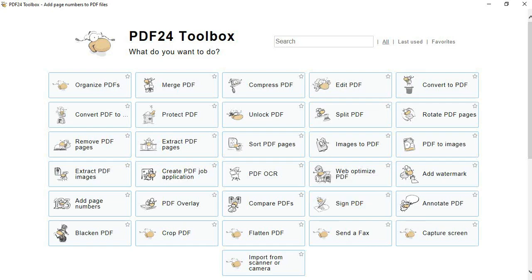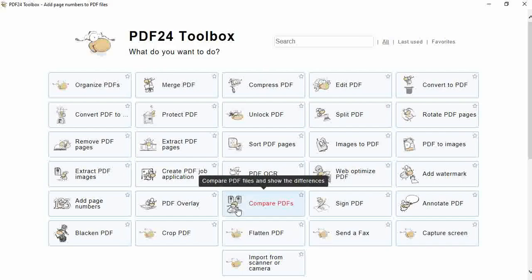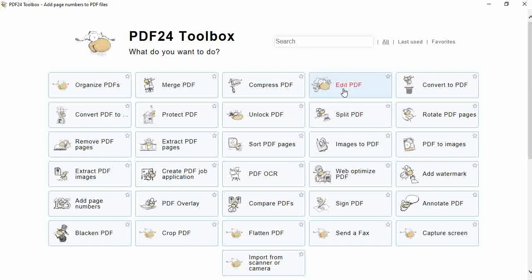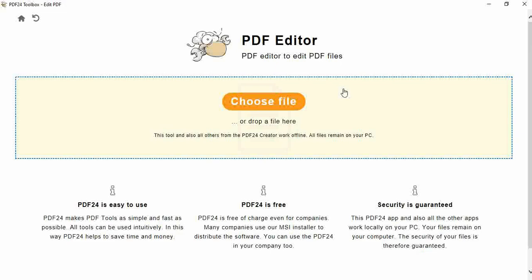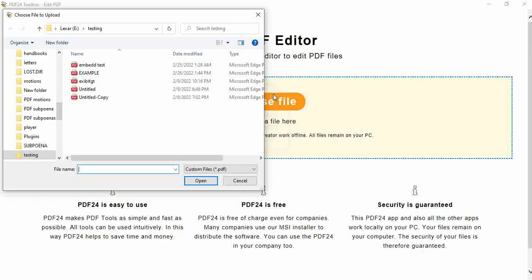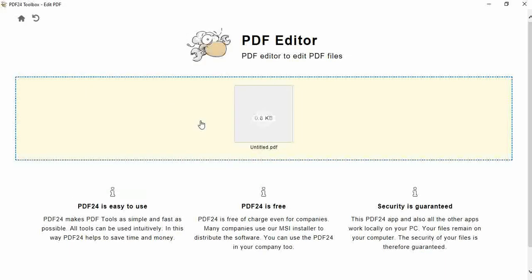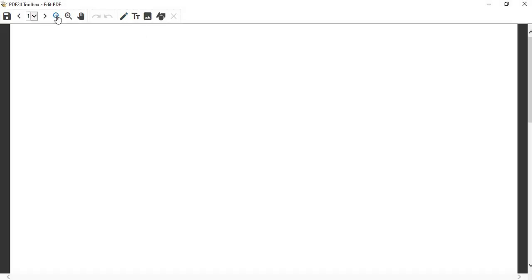When you file a motion, you need to include a 'Certification in Support of Motion.' That's what it's called. I forget to put this in sometimes, but the federal civil court judge didn't even bat an eyelash - they literally give pro se litigants so much slack. It's great.